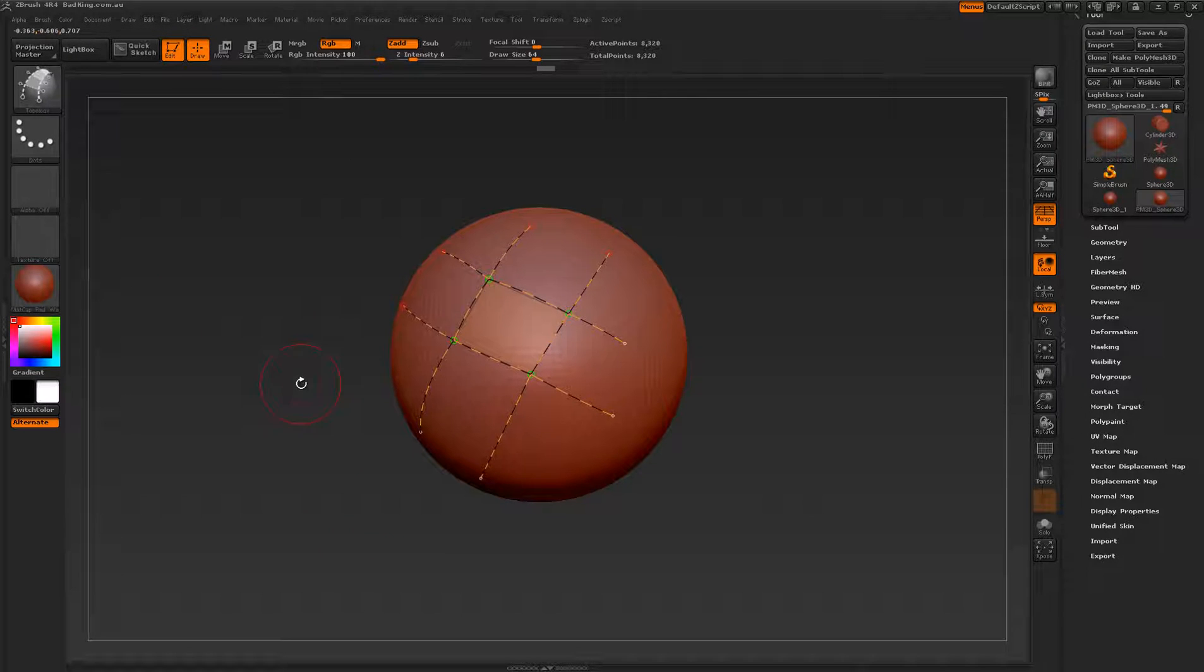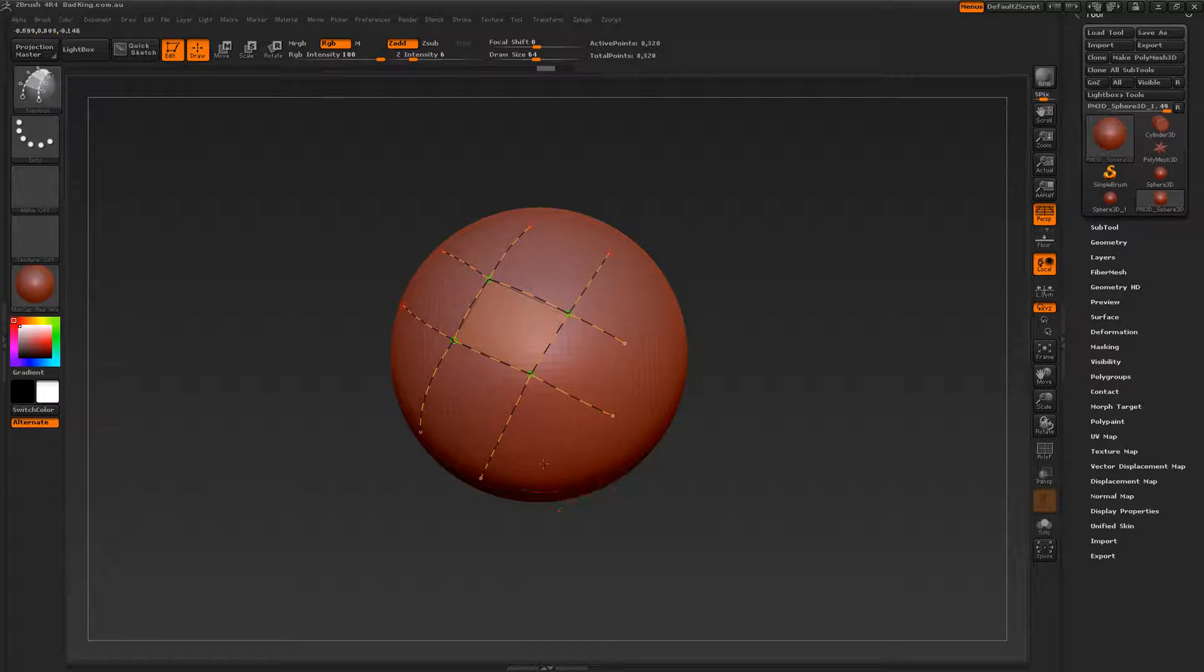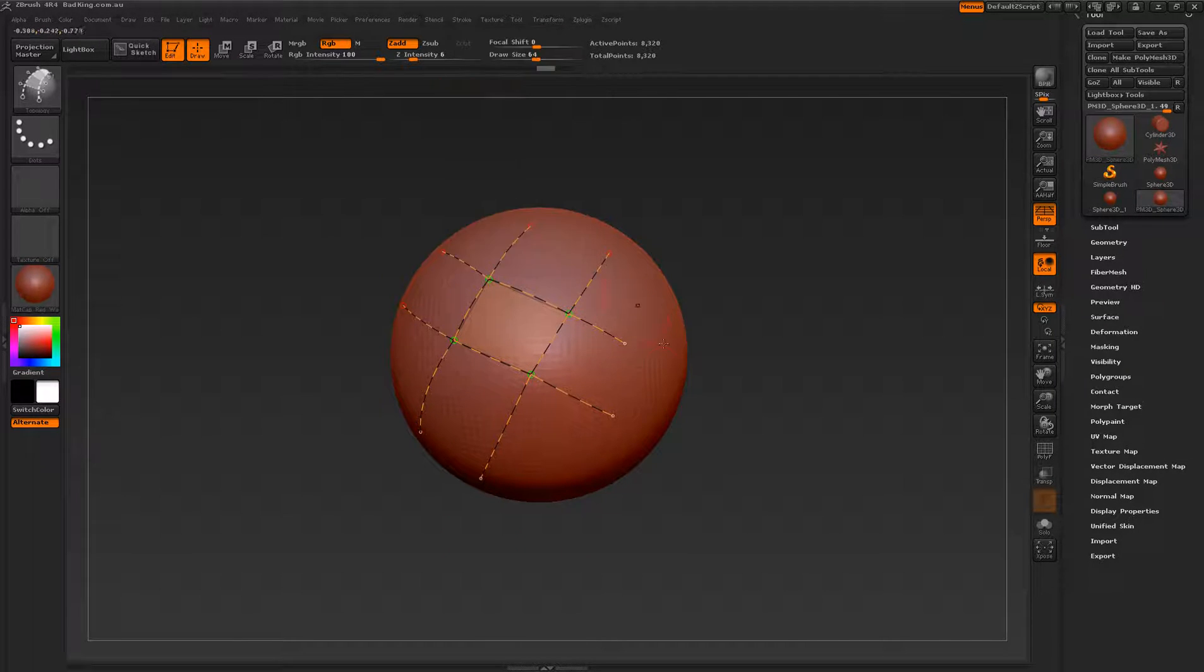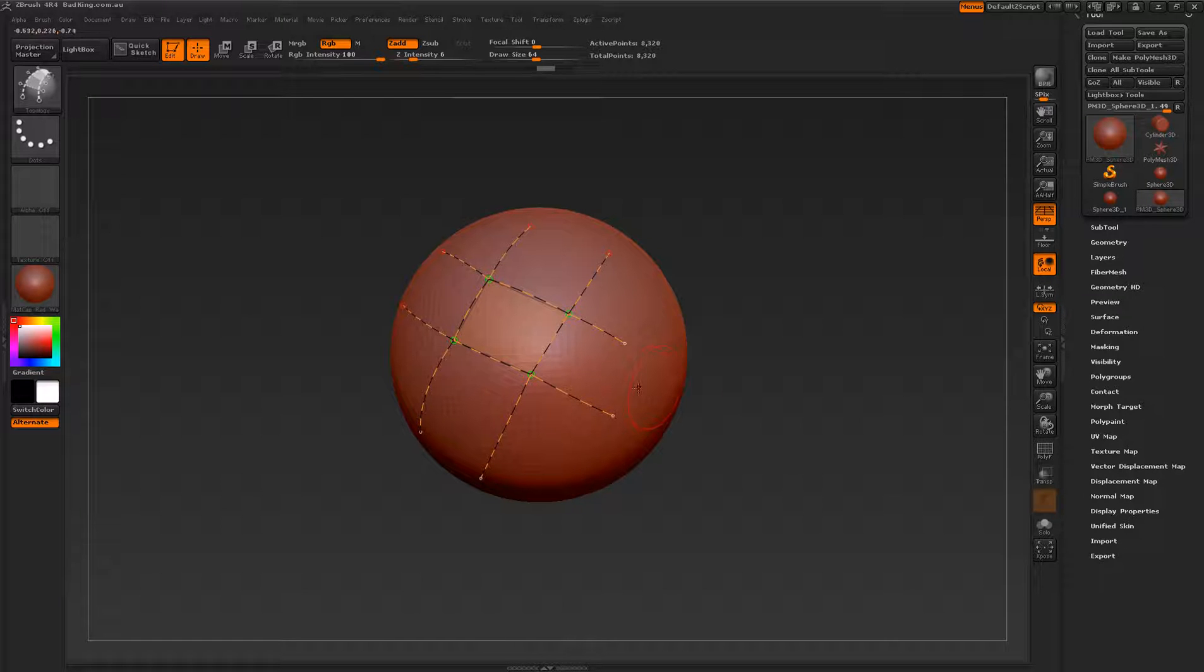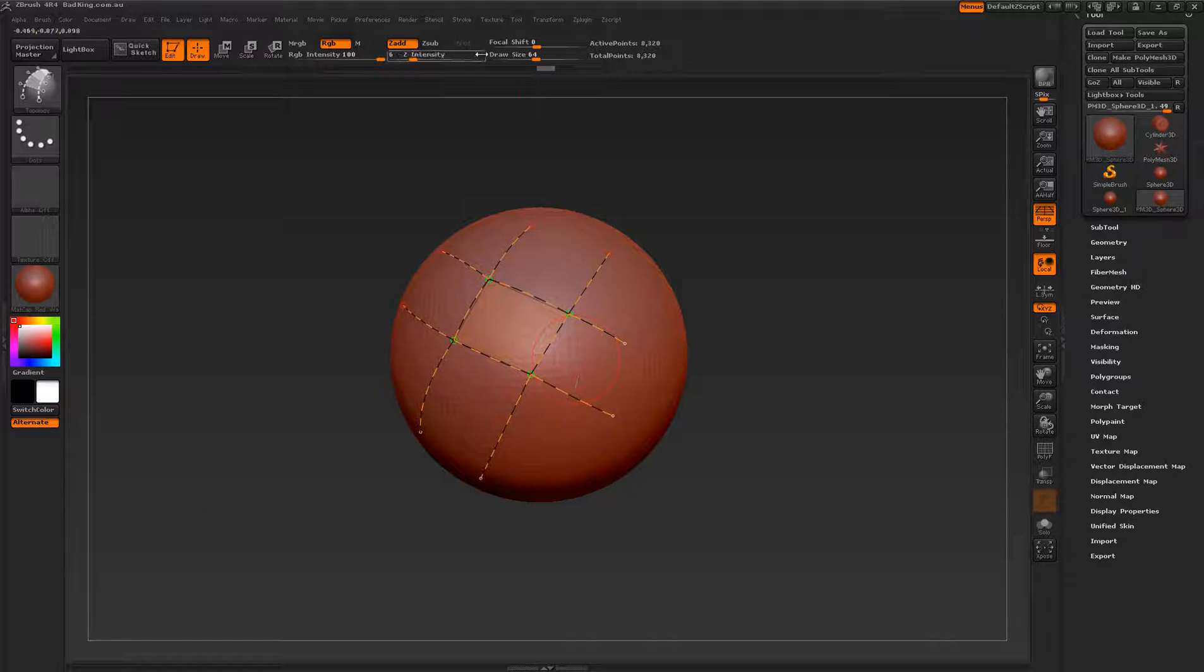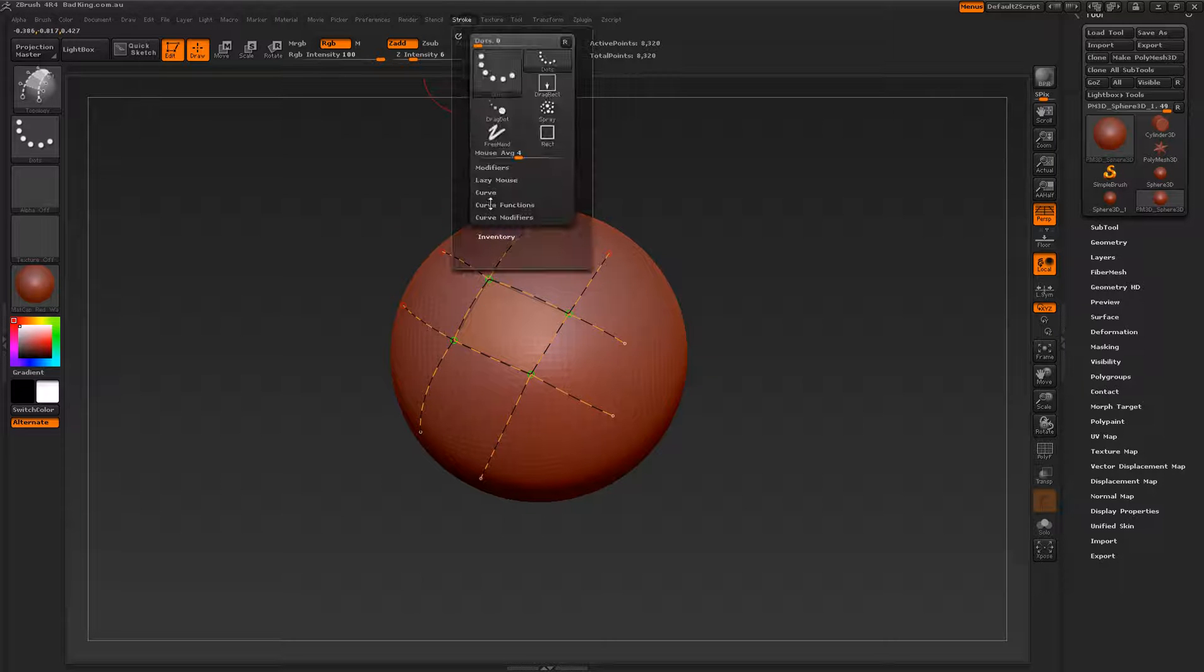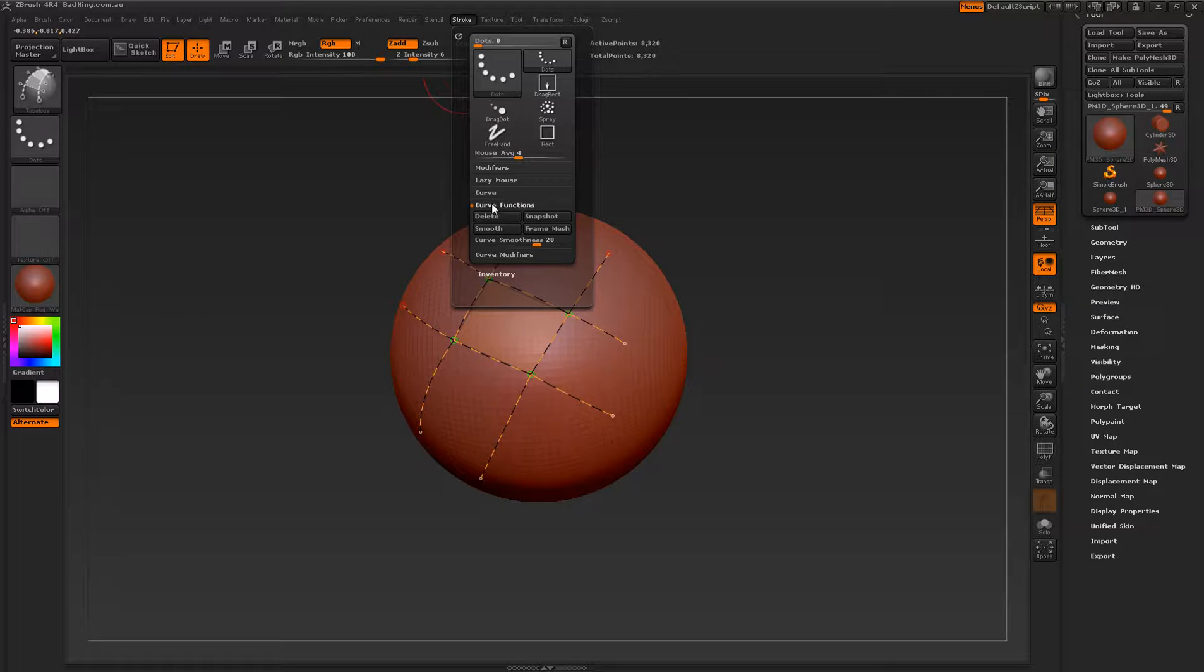We're going to start off with the basic fundamentals, so how to apply curved lines and how to remove them. We're also looking at ways to apply smoother curved lines using things like the lazy mouse. We also look at ways of cleaning up our curved lines with our smooth function, found inside stroke under functions over here.